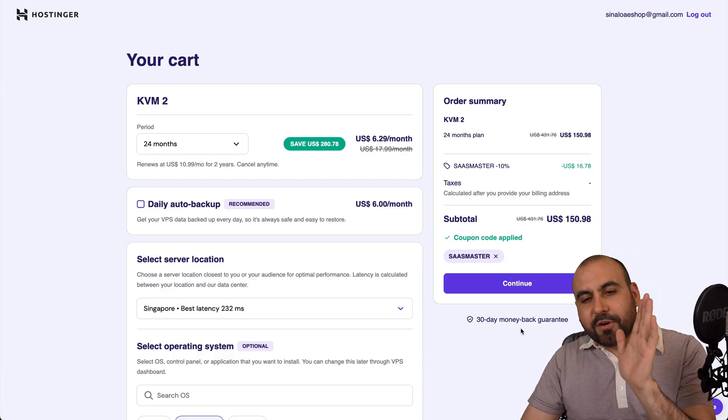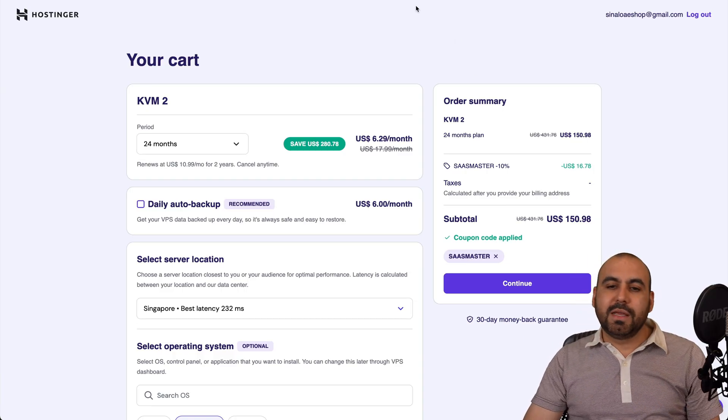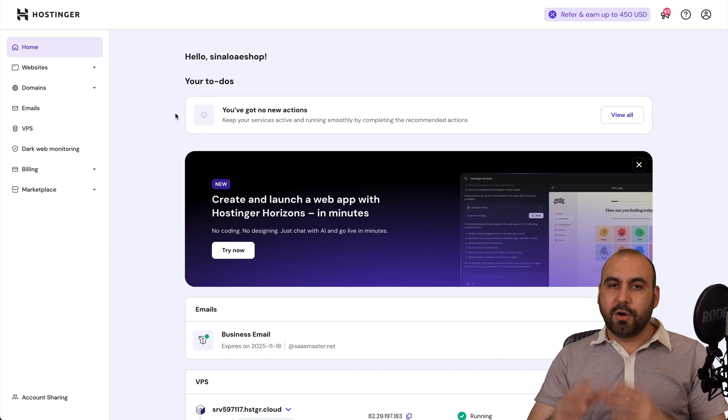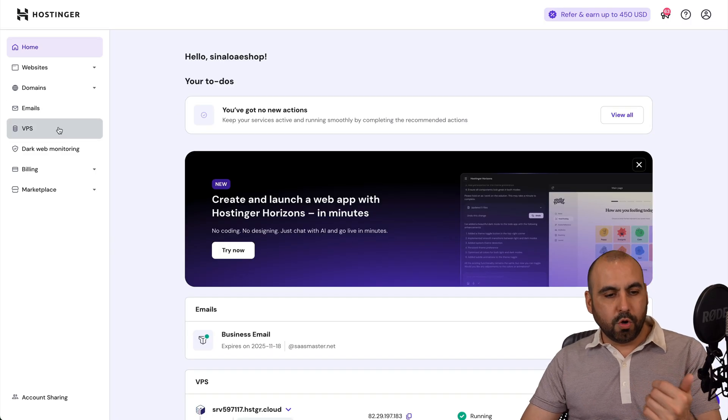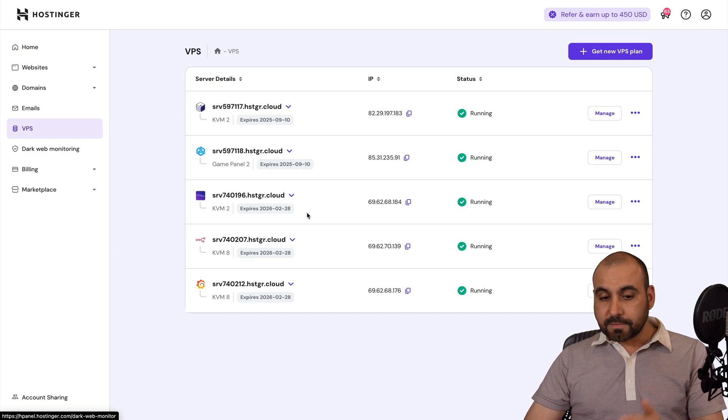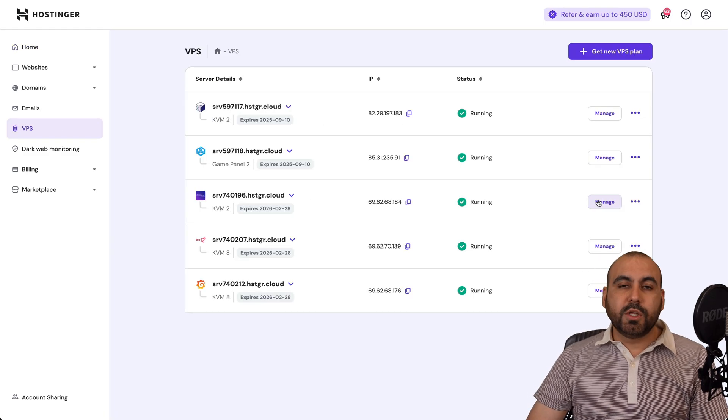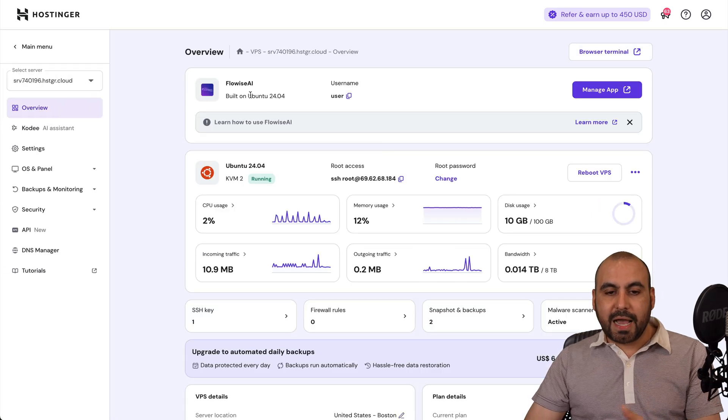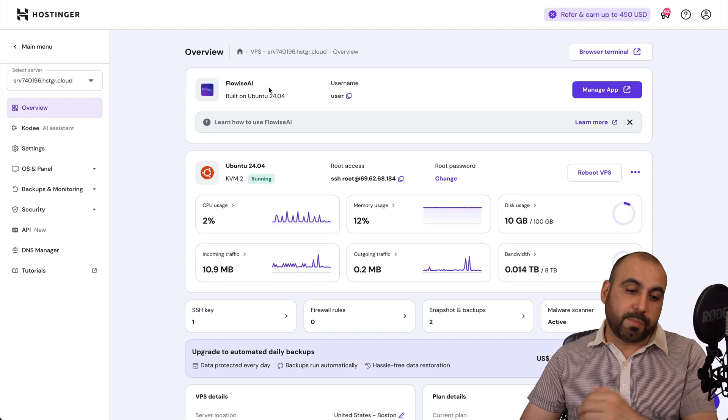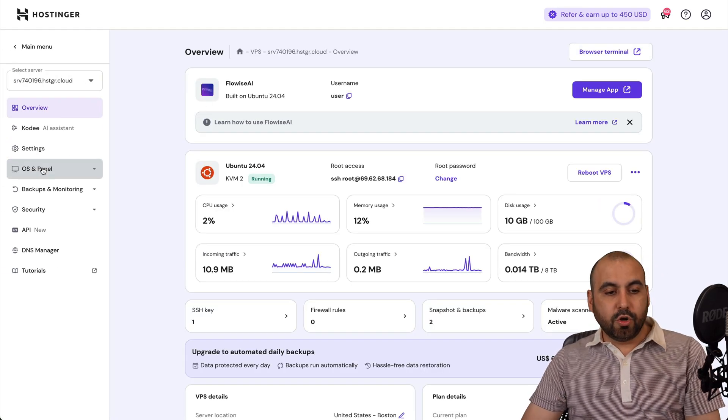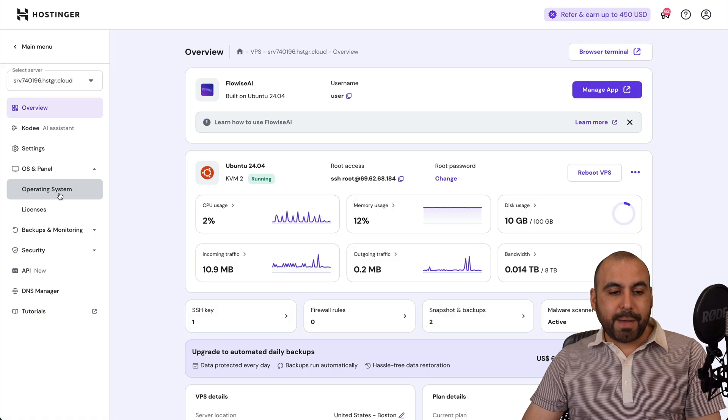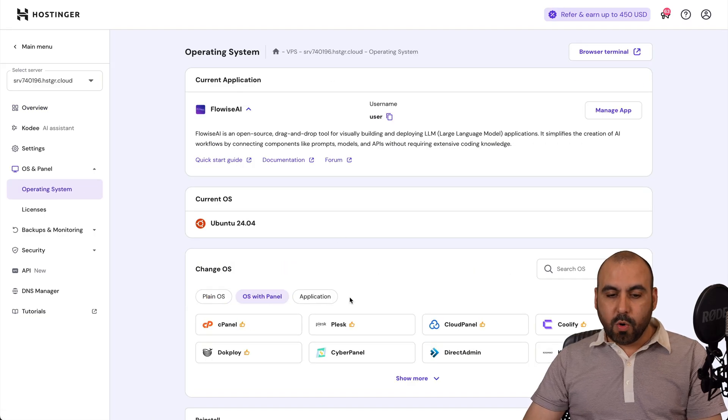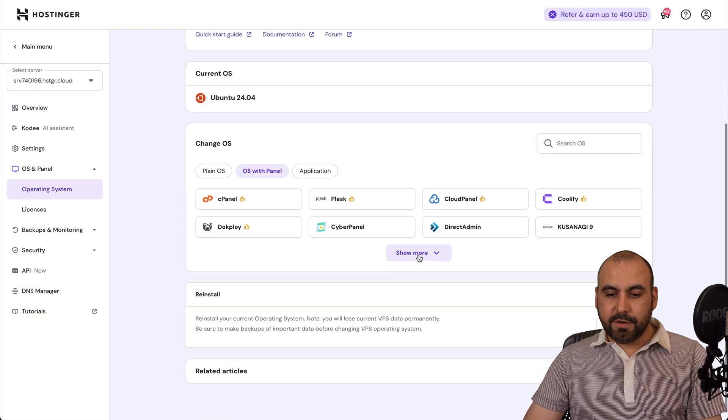Now, if you forgot to do it in the beginning, go to the panel on Hostinger, go to VPS, select the VPS where you want to install Server Avatar. In this case, I installed Flowwise, but maybe I want Server Avatar. So go to OS and panel, operating system, OS panel here, and I'm going to choose Server Avatar.